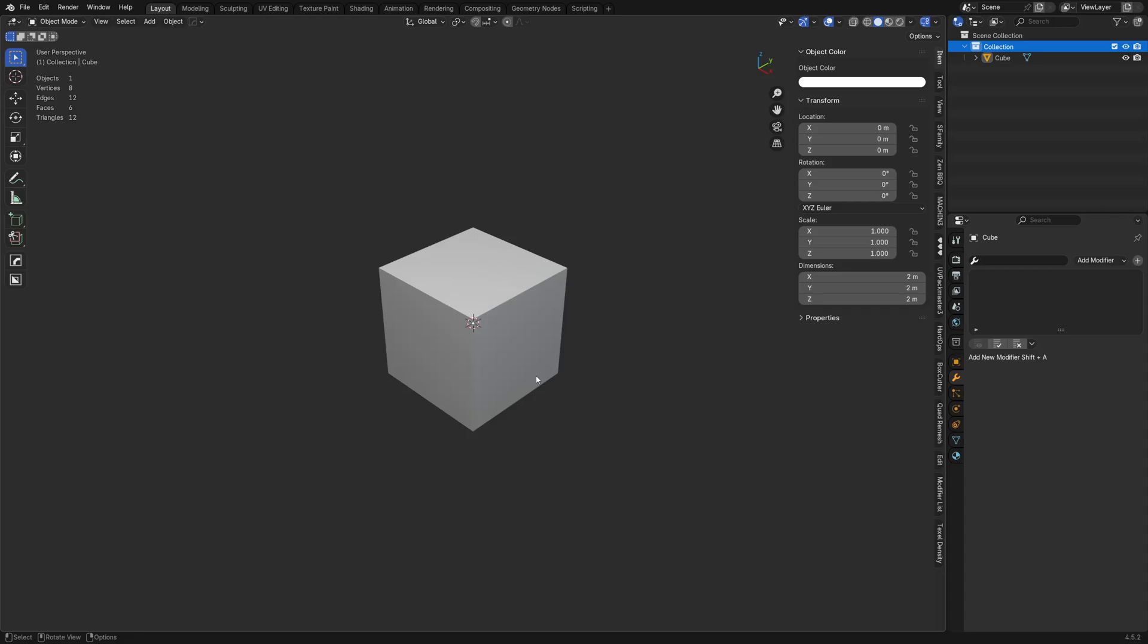All right guys, we're going to do a QA video and this is a rather interesting one I think where someone's trying to create game assets in Blender and go back to an older game engine.